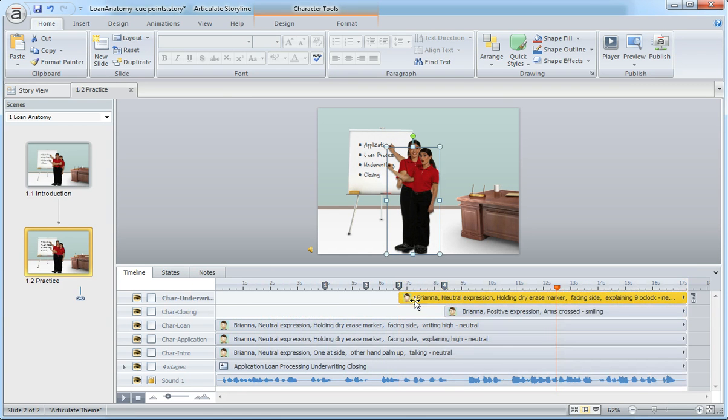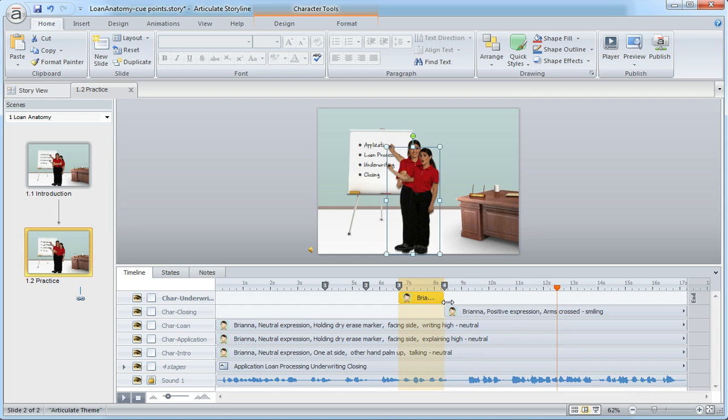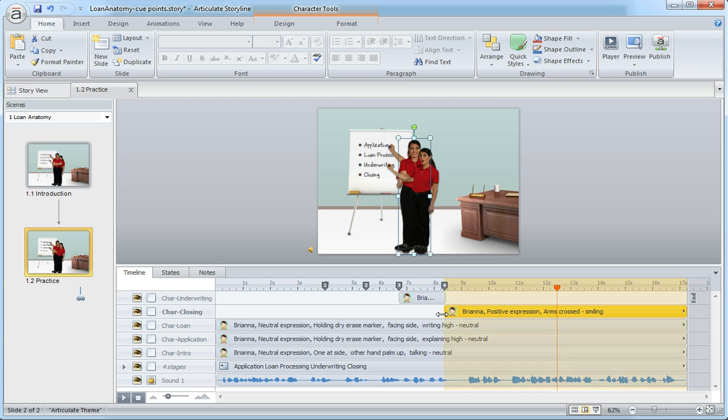Now, because I only have one character, I'm going to have her fade out on the underwriting. So I can reduce this timeline and bring that in right there where that cue point actually begins. And maybe I'll just give it a little bit of an overlap by bringing this one over.